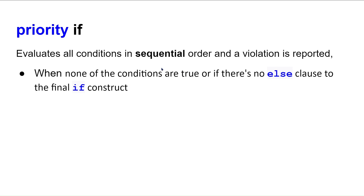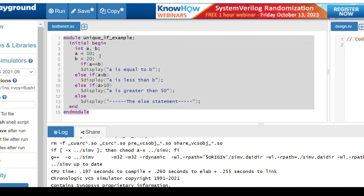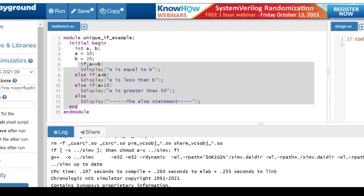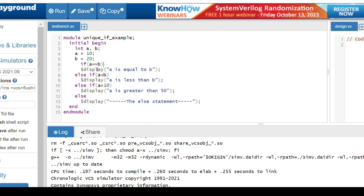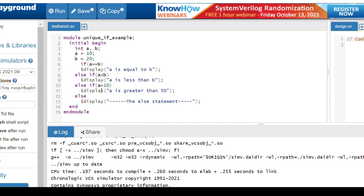Now we will look at code examples for unique, unique zero, and priority if. First, a normal if-else example: two variables are declared, a equals 10 and b equals 20. Three conditions are checked: a equals b, a less than b, and a greater than 50. Since a is less than b, that branch will be executed in the normal if-else flow.